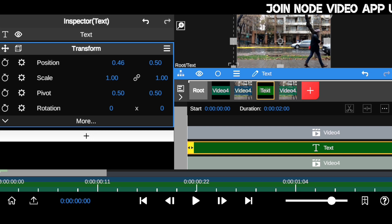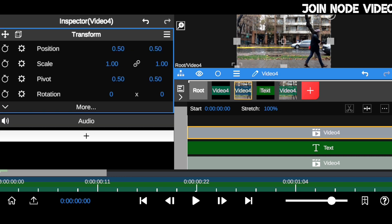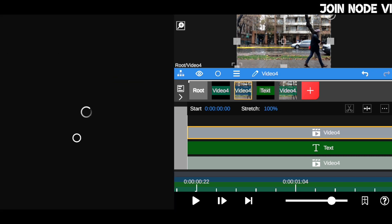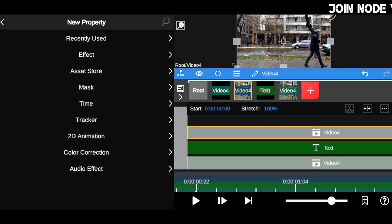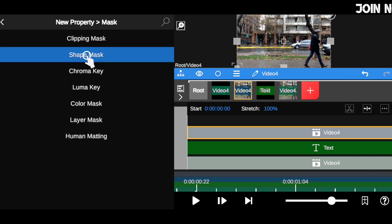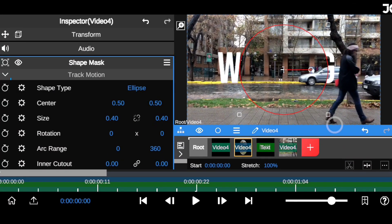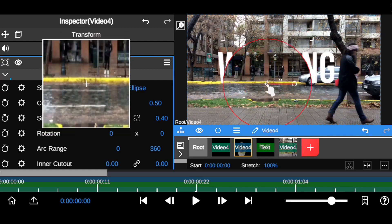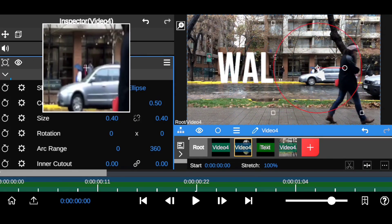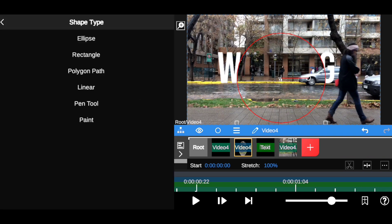To make this cool effect come to life, click on the top clip, then come down to the plus icon to add the effect called Mask. Choose the Shape Mask. On your preview you'll see the shape tools — it's masking out the text right now.